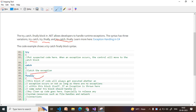The finally block means: always execute. Whether the program executes successfully or the code fails and moves to the catch block, the finally block always executes in both cases.